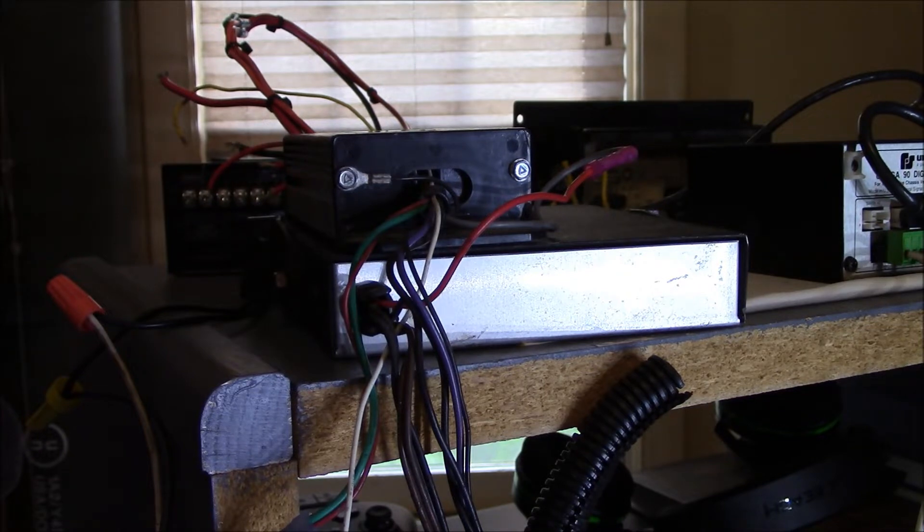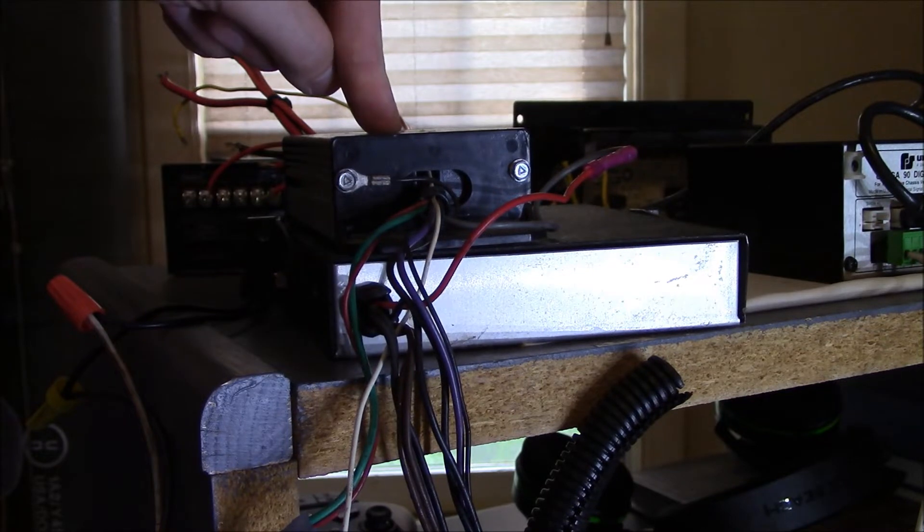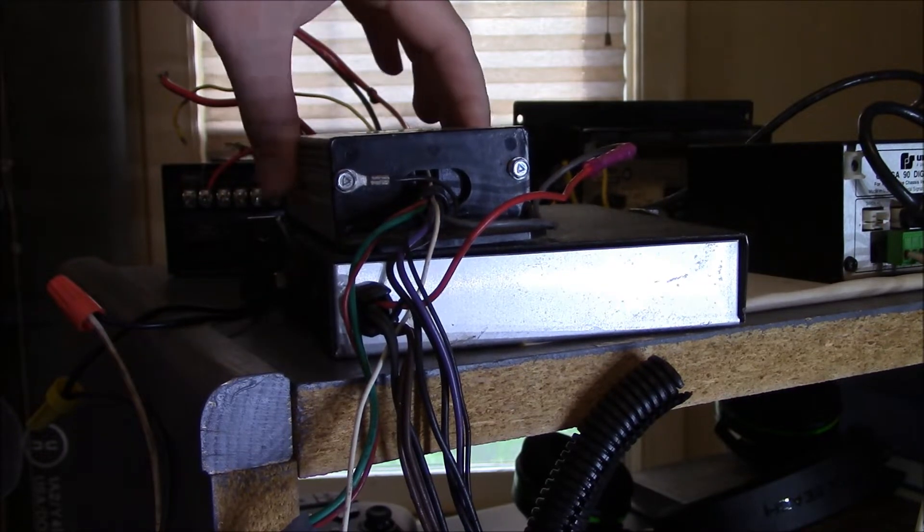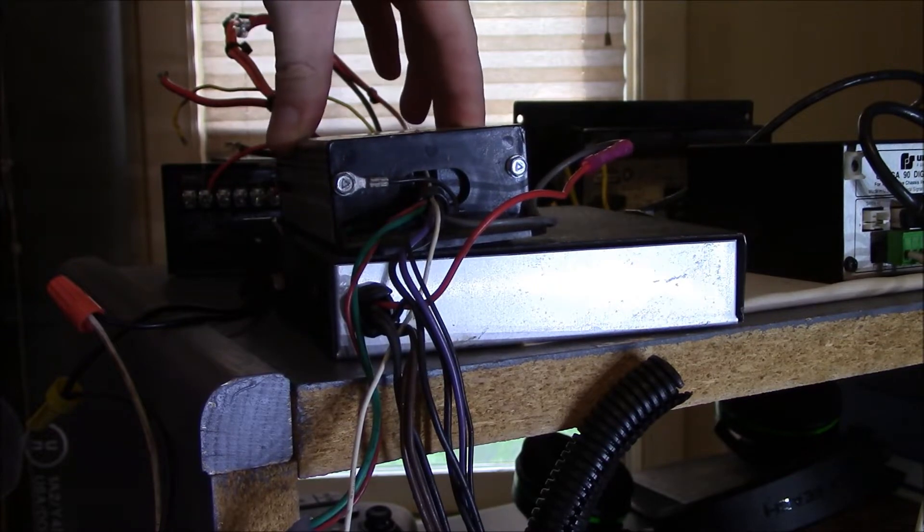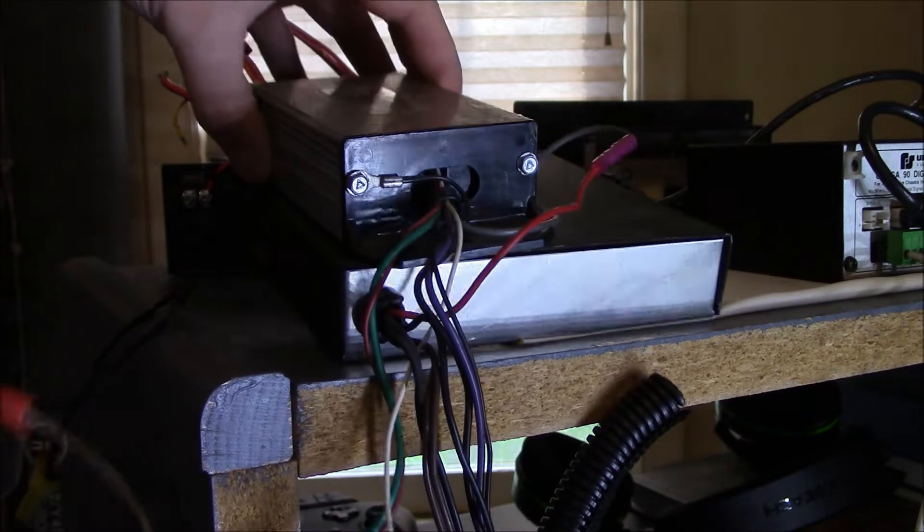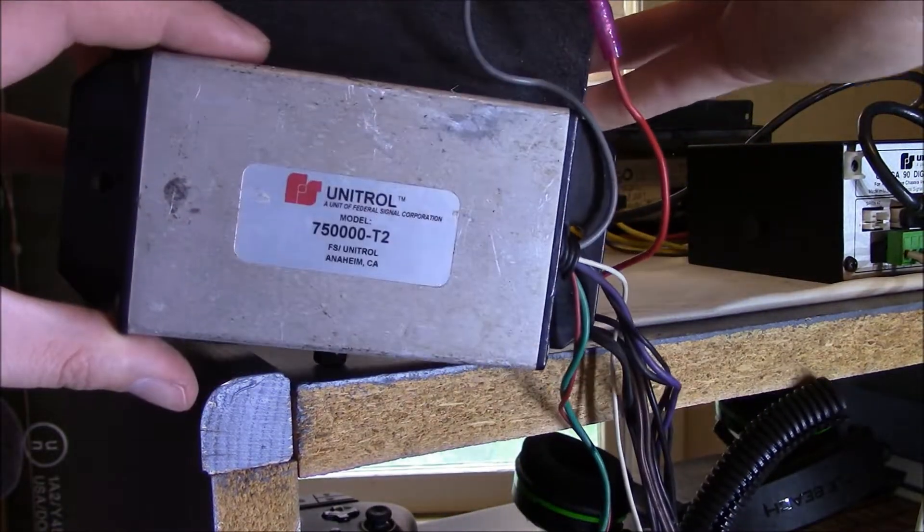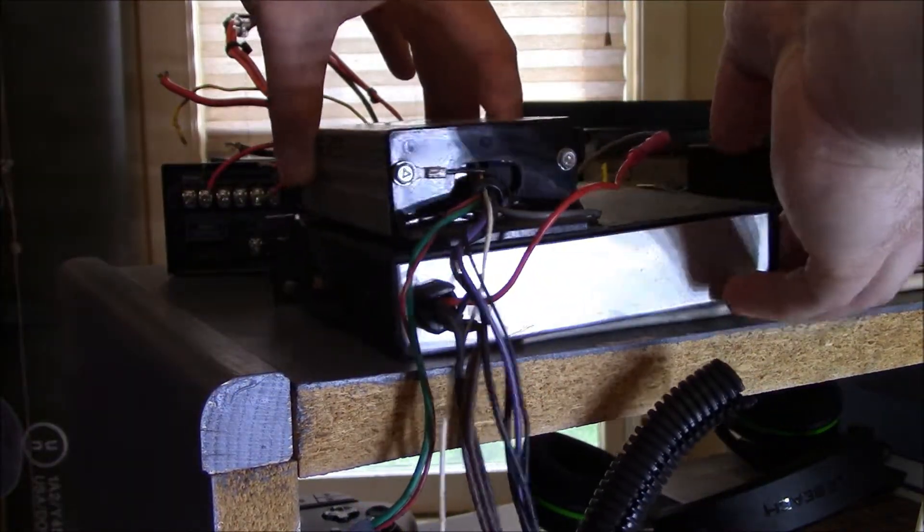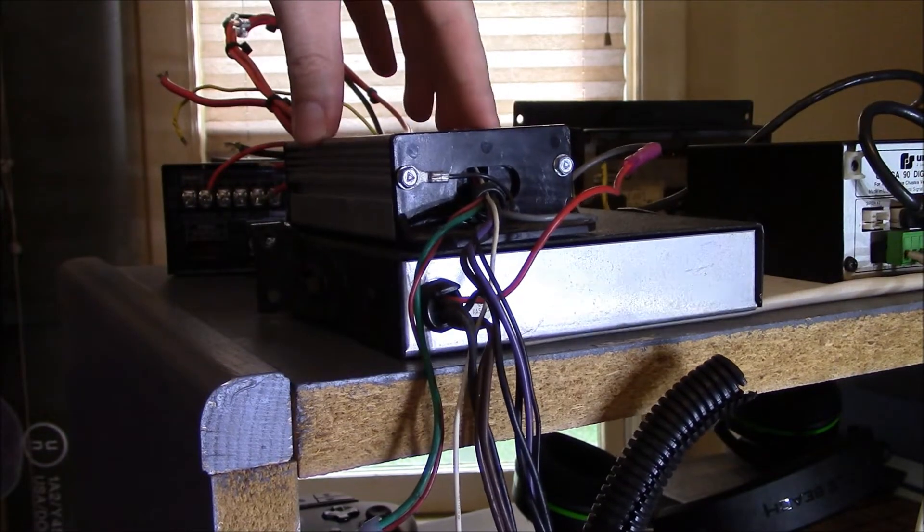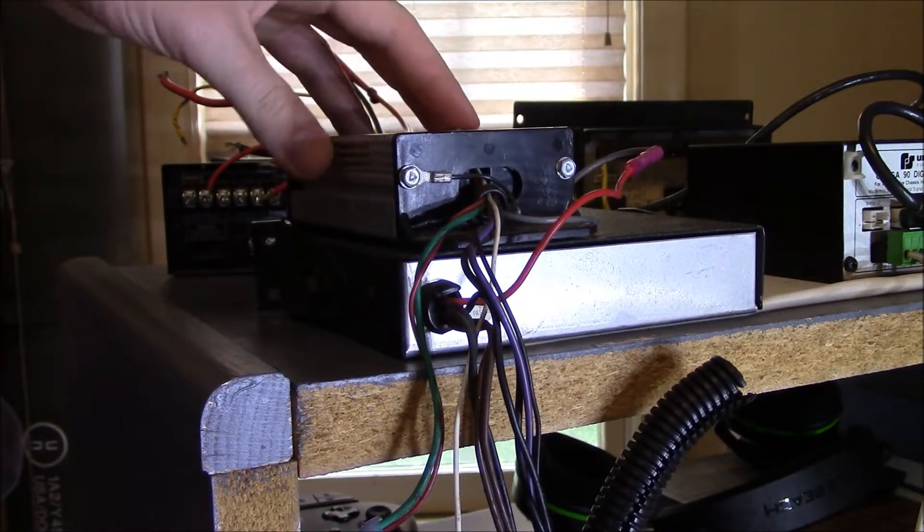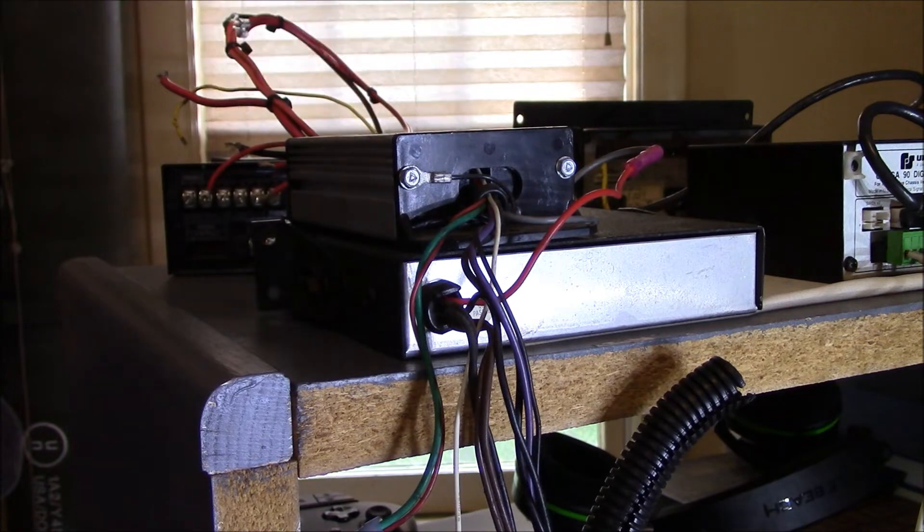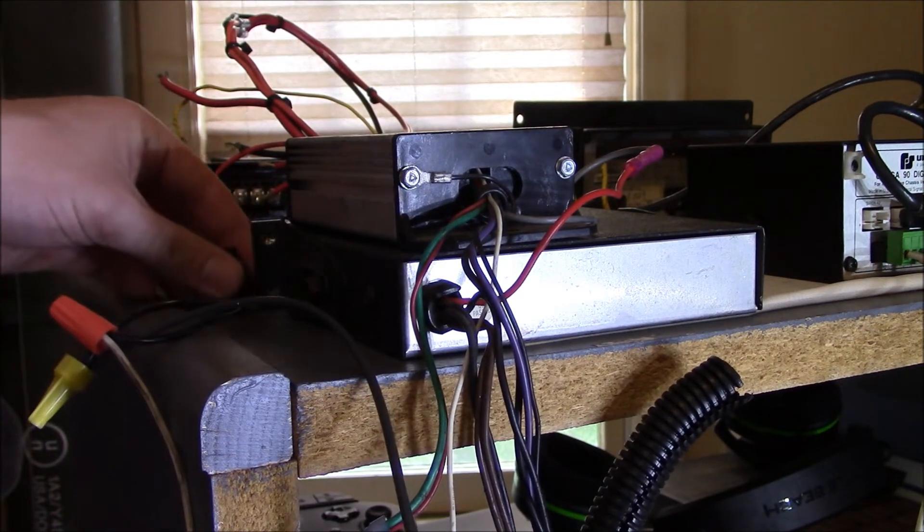The model I have is an older model, so it requires this box on top here to be the timer. So this is a 750,000-T2 model timer. And this is what actually activates the rumbler, and it has a timer that you can choose between 8 and I believe 45 seconds, and that will allow the rumbler to stay on for that amount of time before it automatically shuts off.